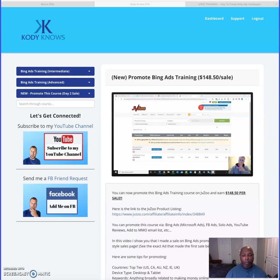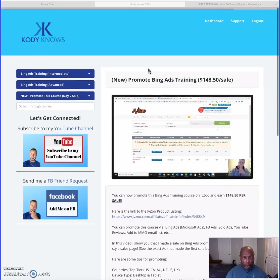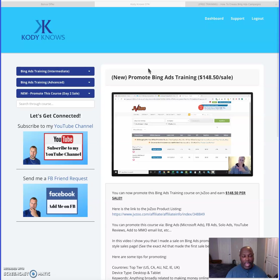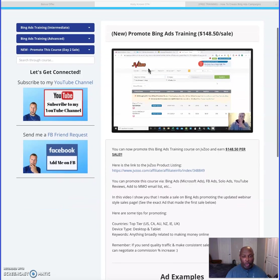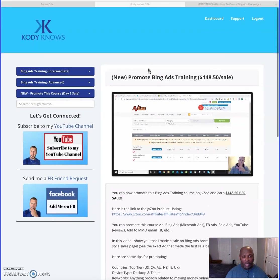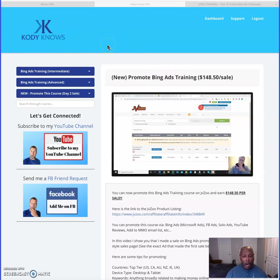Hi guys, Craig Dove here from Marketing Tools for Your Online Business. Welcome to my Bing Ads training review. Here we are in the members area of Bing Ads training and we'll be doing a walkthrough to see what this is all about. This is by a young man named Cody Carperton.